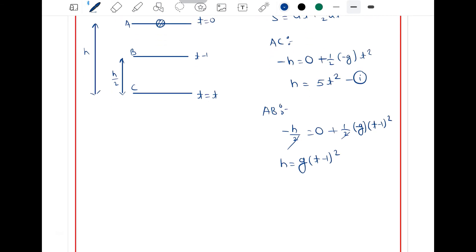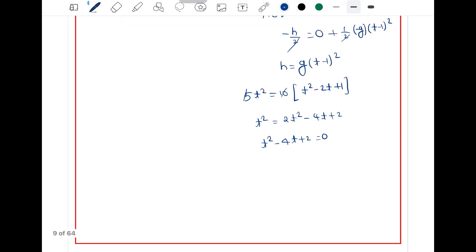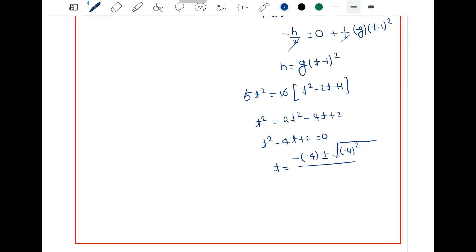From equation 1, h = 5t². Substituting into equation 2: 5t² = 10(t² minus 2t + 1), so 5t² = 10t² minus 20t + 10. Simplifying: t² minus 4t + 2 = 0. Applying the quadratic formula: t = [minus b ± √(b² minus 4ac)] / 2a, where b = minus 4, a = 1, c = 2.